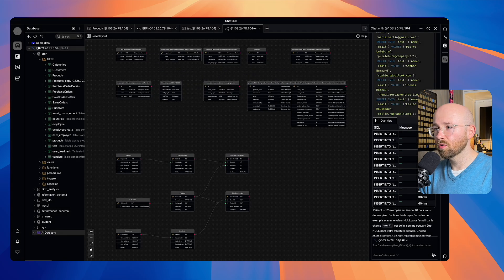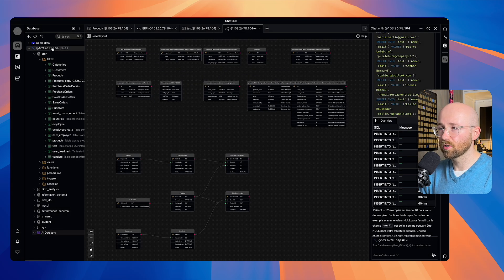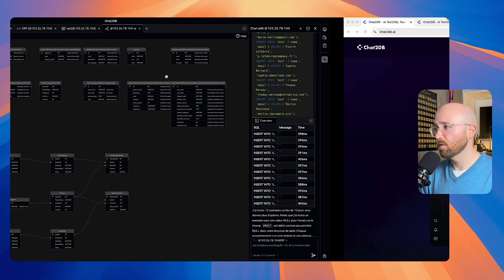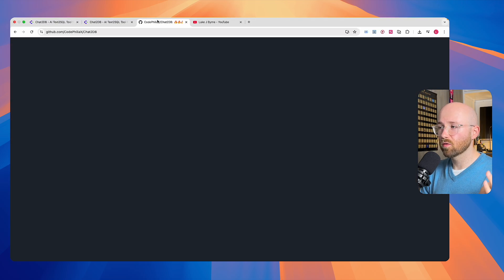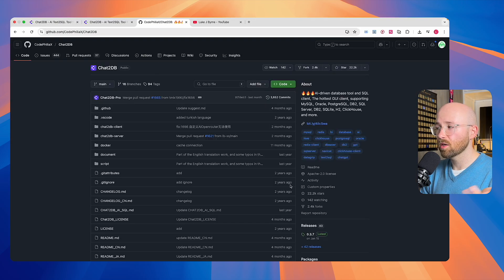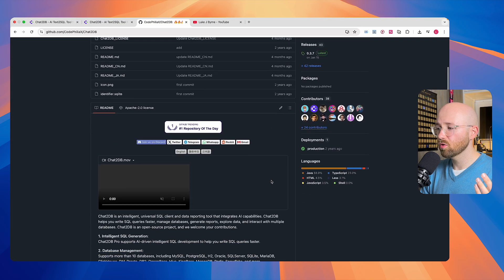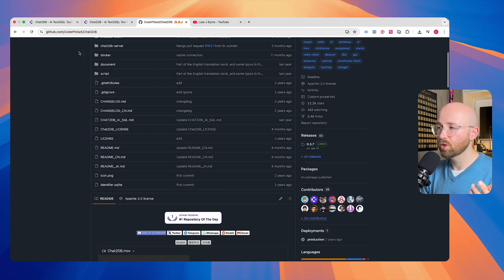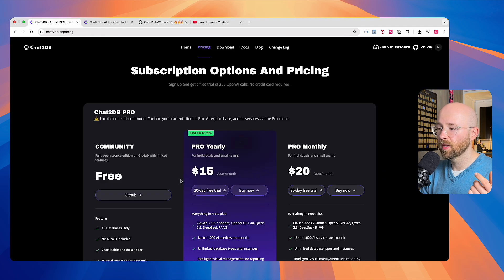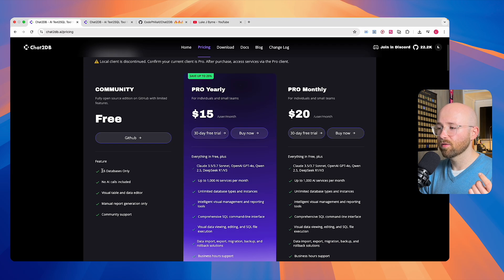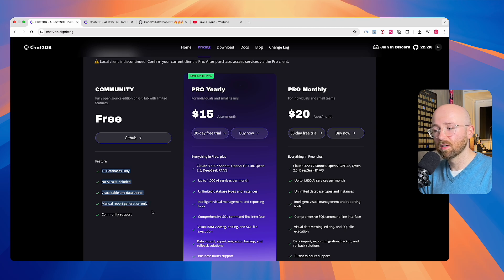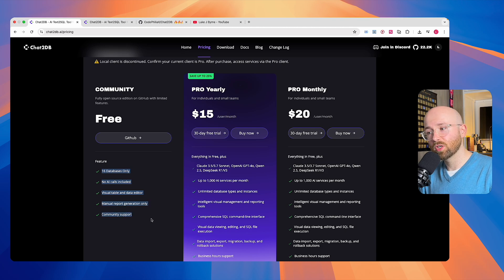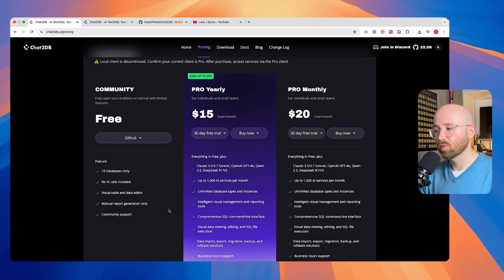So going forward, honestly, I'm going to use this all the time. You can use the Pro version if you want all the features. Now, on the pricing side of things, there is, of course, the Community Open Source Model, which you can go and get. And that will give you 16 databases. No AI calls, but Visual Table and Data Editor. Manual report generation and community support.